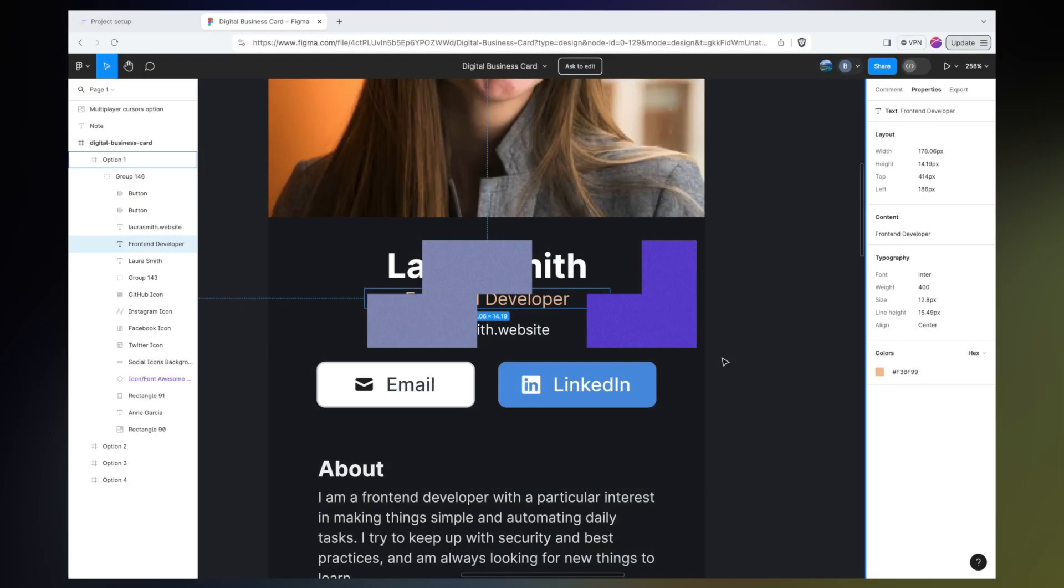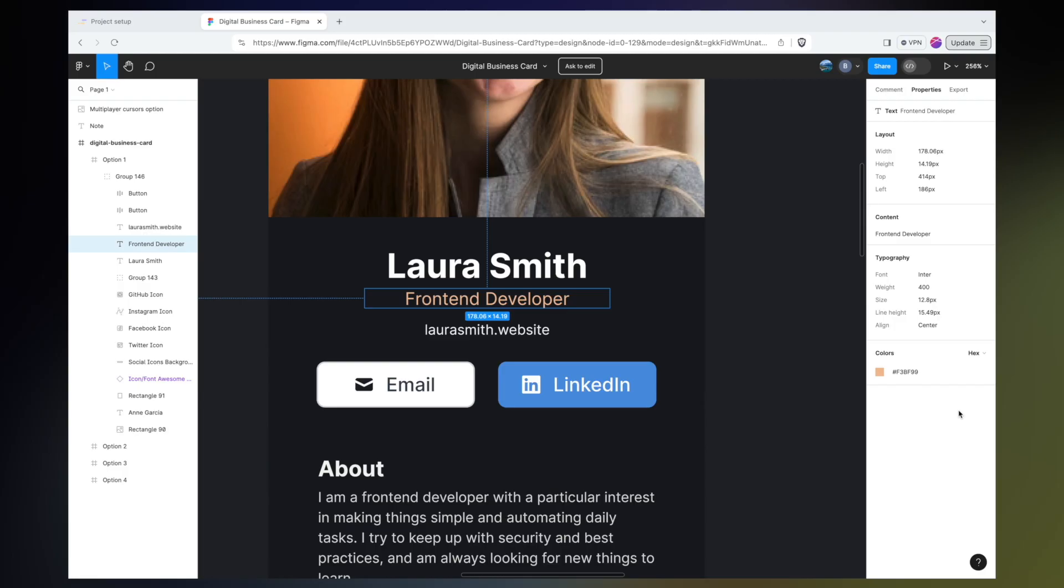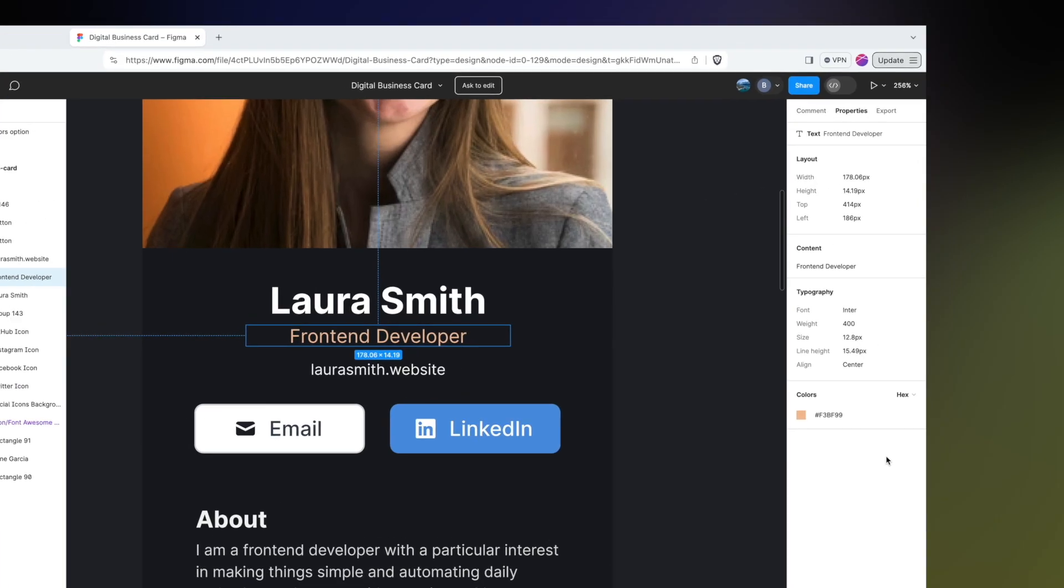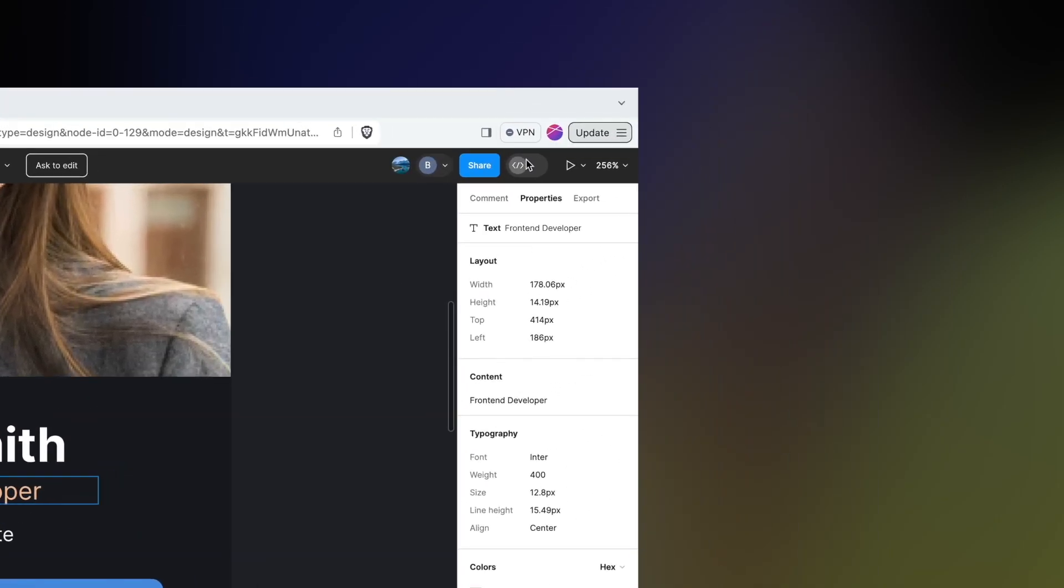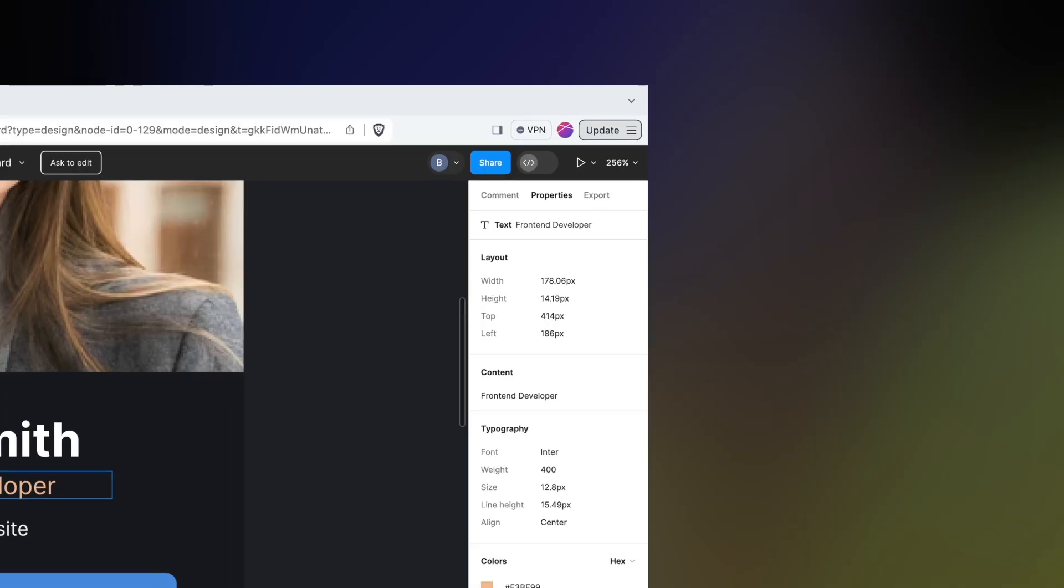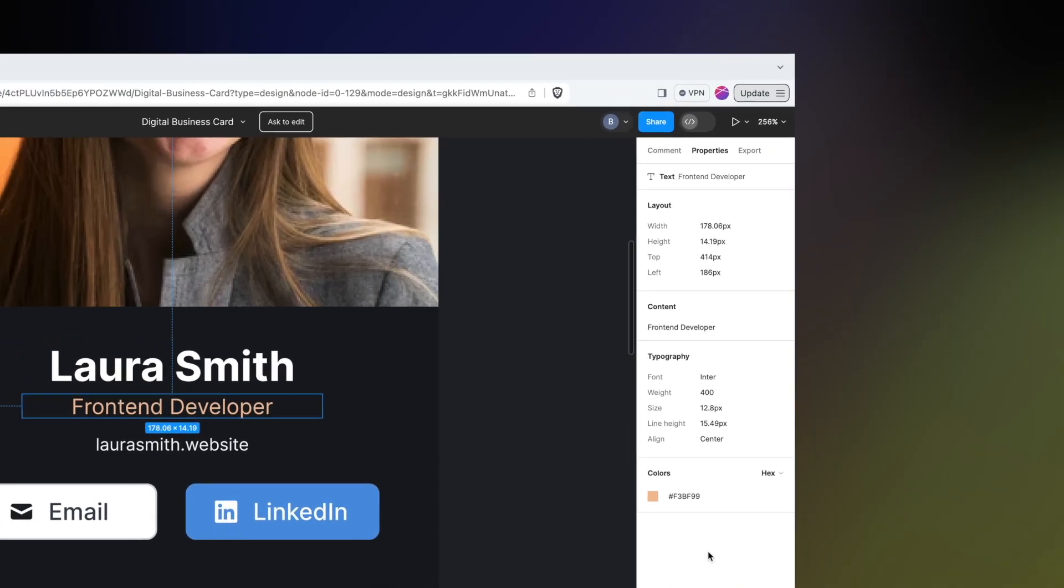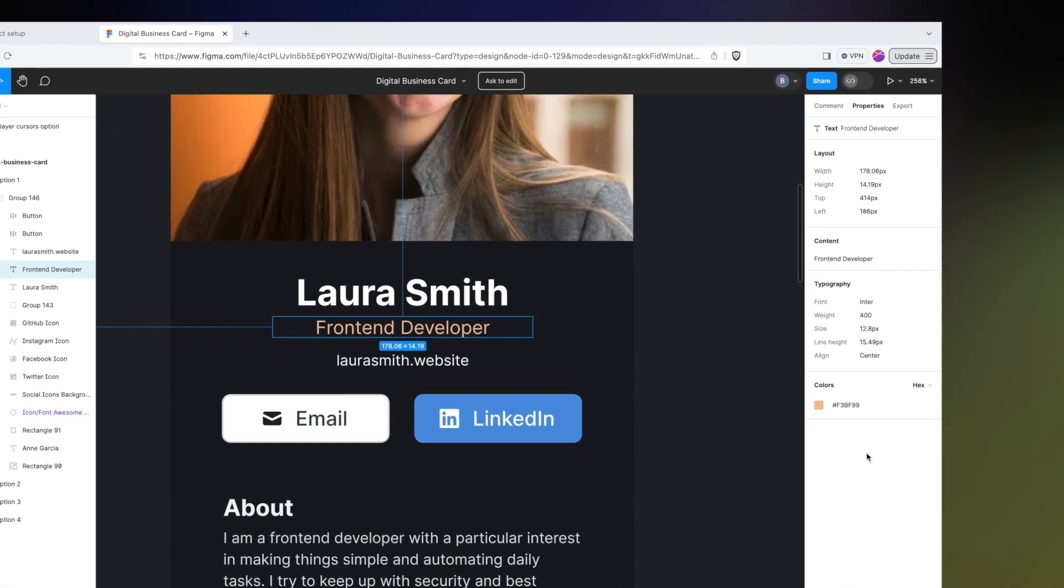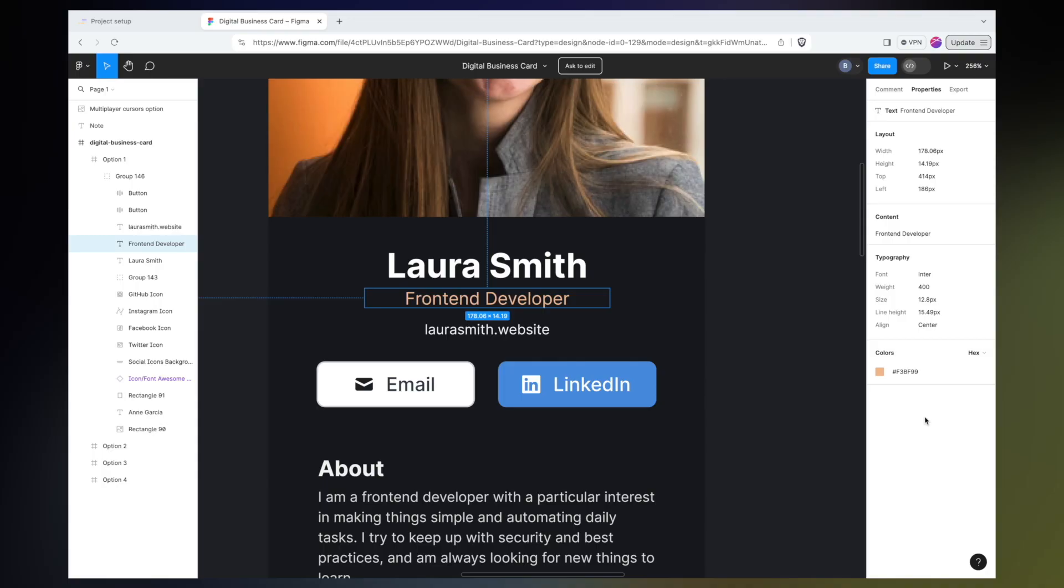While we're here talking about the properties panel, I think it's a good idea to talk about dev mode. At the time of recording, Figma has recently put dev mode behind a paywall, whereas before it used to be a free feature, now it is something that you need to be a part of a paid team in order to use. Some people in the Scrimba community have been concerned that no longer having dev mode means that Figma won't be as usable anymore. But as you can see, we can get all the information we need directly here from the properties panel, and although dev mode did have some really nice features, it's not necessary at all to make good use of these design files.